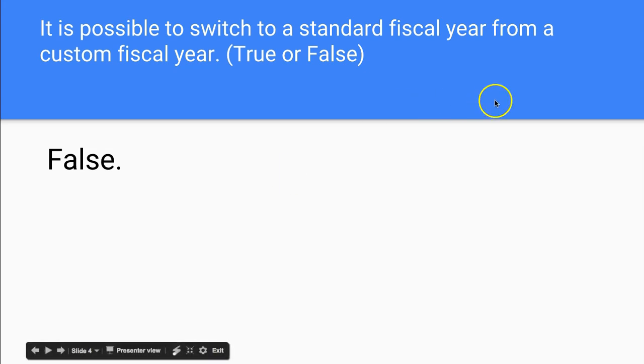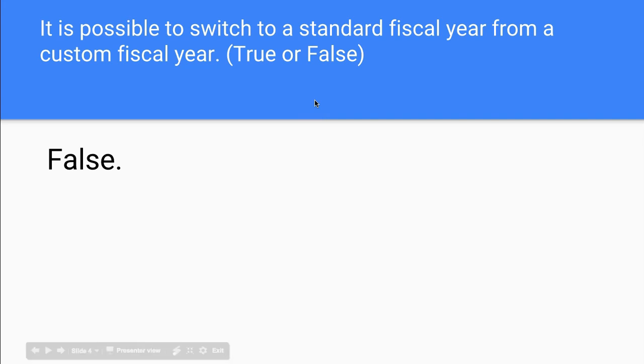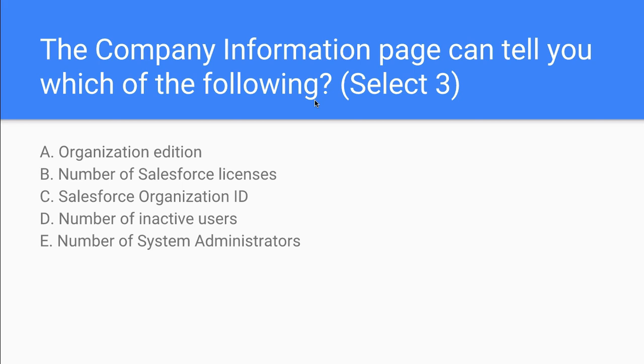So this is exactly the same thing. Once you have saved from a custom fiscal year from a standard fiscal year, you can't go back. And this is a question that you may be asked. So let's look at this.